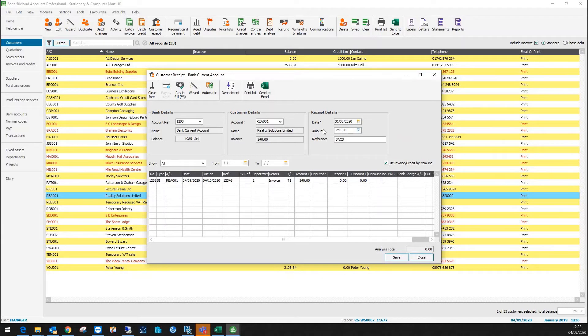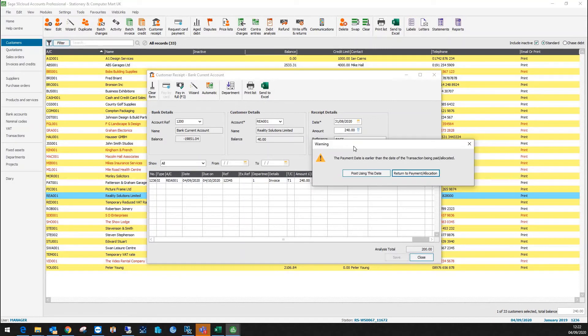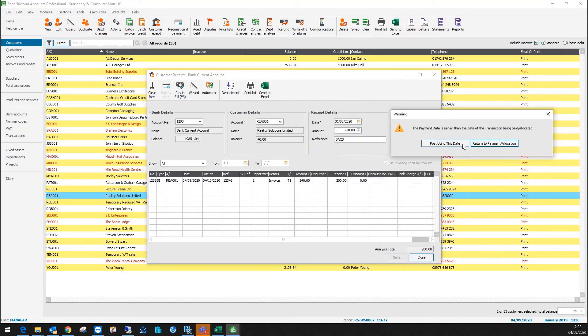The alternative is I could match part of it. So what I'll do is I'll go down and say actually I'm going to match £200 of the £240 against this invoice. So again, if I click save then it will give me the same warning.